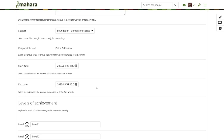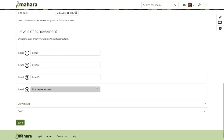You can define a start date and an anticipated end date for the activity to show when students are expected to finish. Those dates are currently not tracked as reminders — that can be added in the future. On the special area for the activity description, you would set the levels of achievement for that particular activity. These can be general categories or specific to the activity. Level one is usually the highest level and level four is always that it has not been demonstrated.